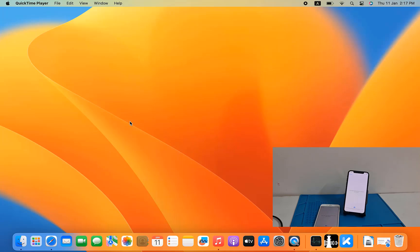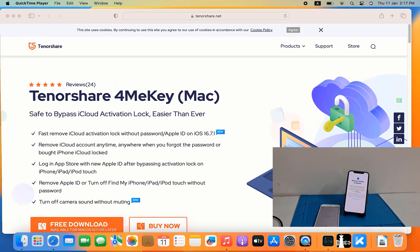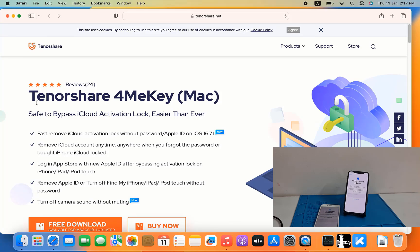First you need to visit the Tenorshare 4MeKey main website. After visiting, as you can see, Tenorshare 4MeKey is available for Mac and also Windows operating system. It can fast remove iCloud activation lock without password or Apple ID on iOS 16.7.1, 16.7.2, any version, and iOS 17. After jailbreak you can easily use this tool.